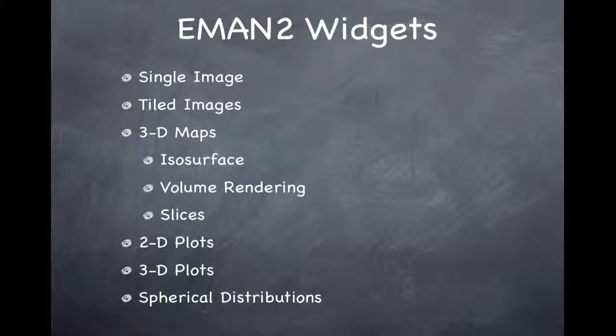EMAN2 provides a variety of different widgets for visualizing various types of data. You can visualize single two-dimensional images or tiled two-dimensional images, three-dimensional density maps with isosurface visualization, volume rendering, or cutting slices through the density map. We can look at two-dimensional plots of XY data, three-dimensional plots XYZ data, and there's a plot for showing distributions of orientations on a unit sphere. There are other specialized graphical tools as well, but these are the ones we'll focus on mostly.